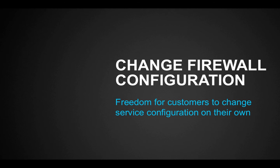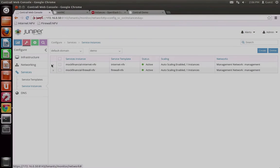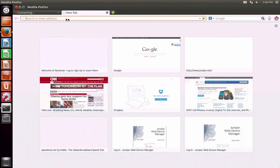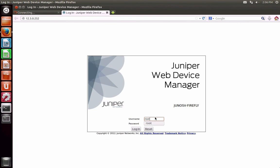It is worth noting that this is a dedicated cloud-based firewall instance specifically for Mach Financial, which means that Mach Financial can be given access to manage the virtual services themselves. In this case, the management interface can only be reached through Mach Financial's VPN and has an address of 12.3.0.252. When we log on to that address, we go directly to the Firefly device manager to configure policies based on business needs specific to Mach Financial.